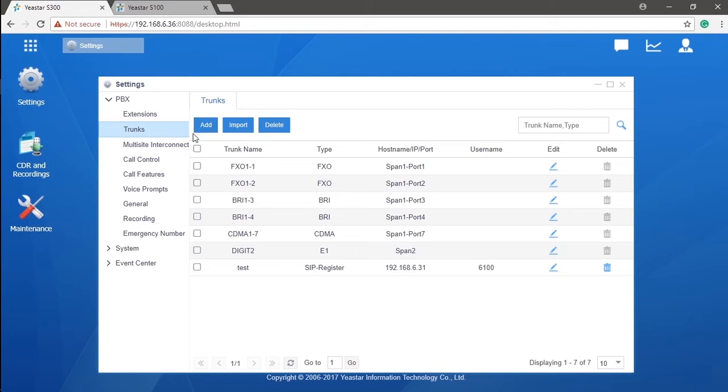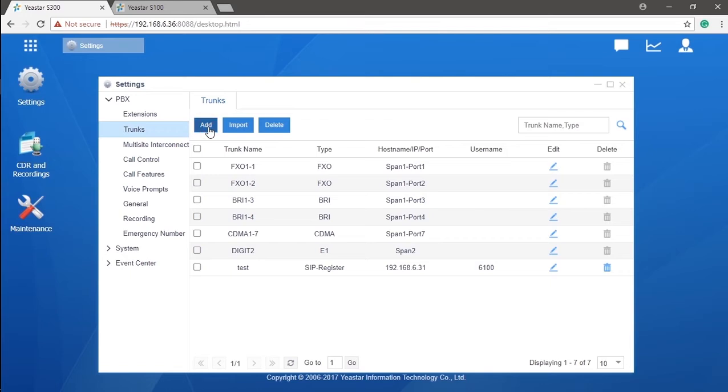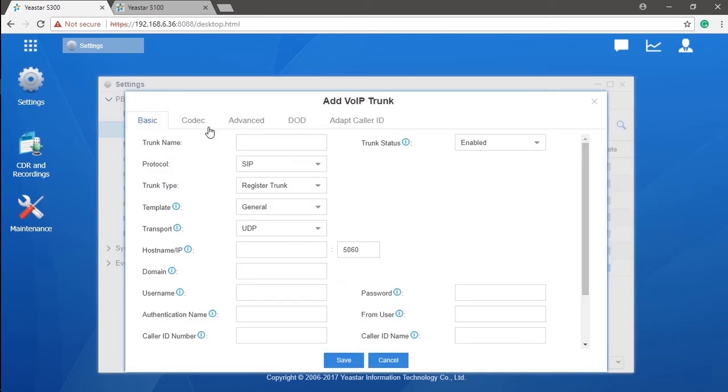Now, let's continue with SIP trunk setting. Different from the previously mentioned trunks, you don't need any additional hardware for it. What you will be ready to do is create a SIP trunk account here and register it to the service provider. Click on Add to start a new SIP trunk.